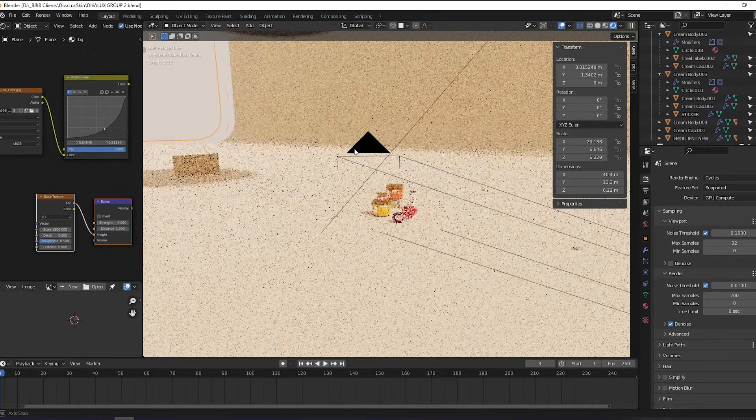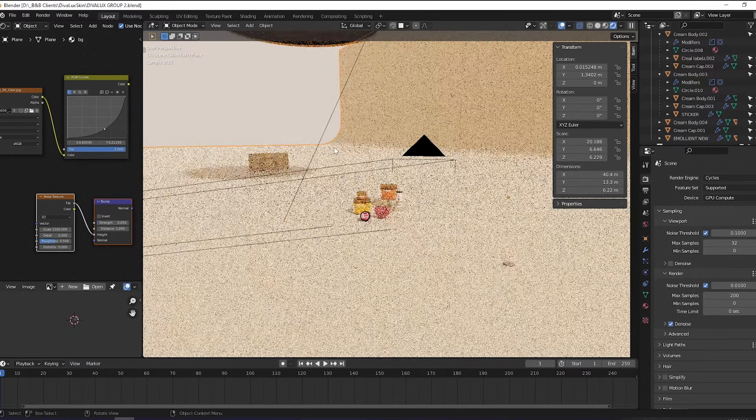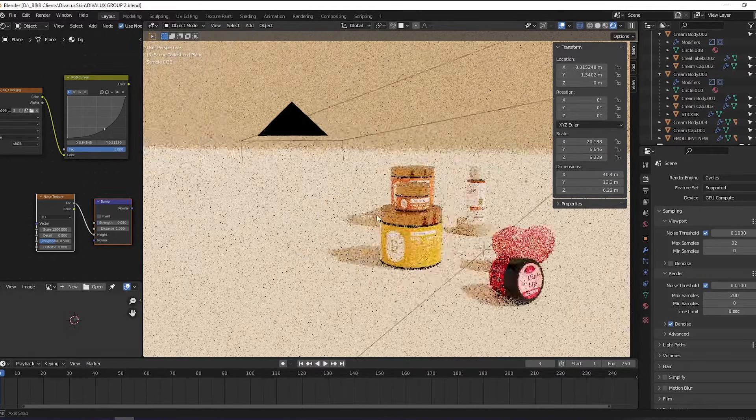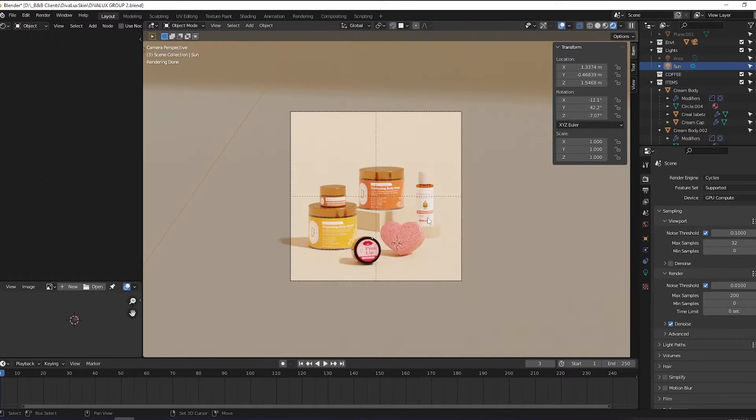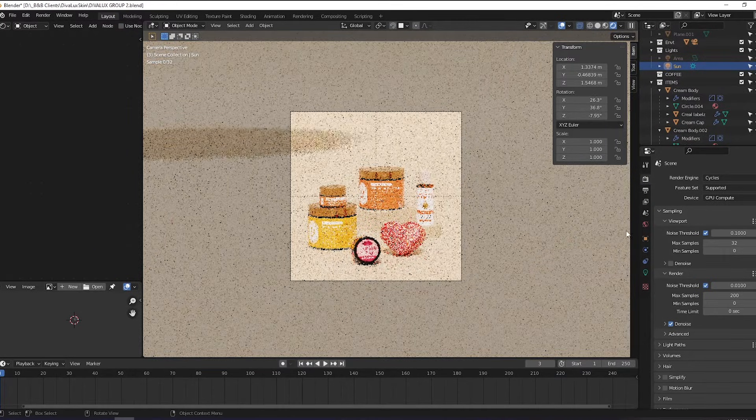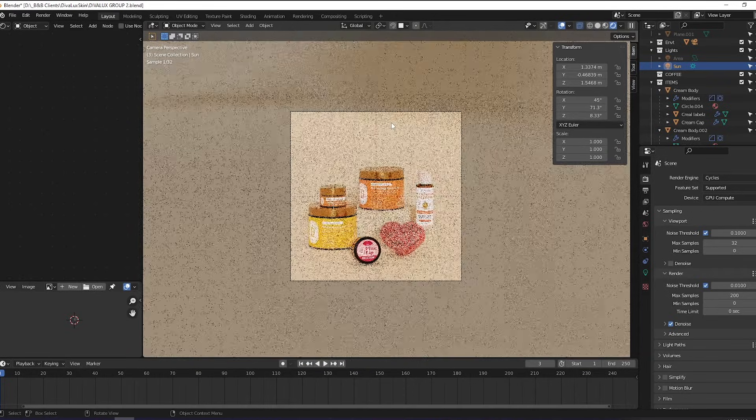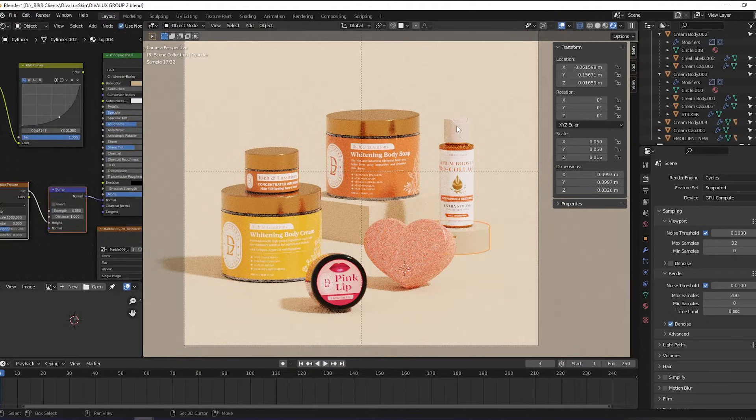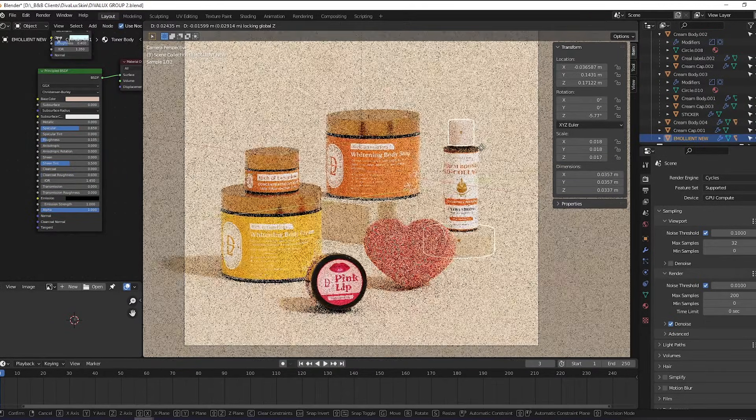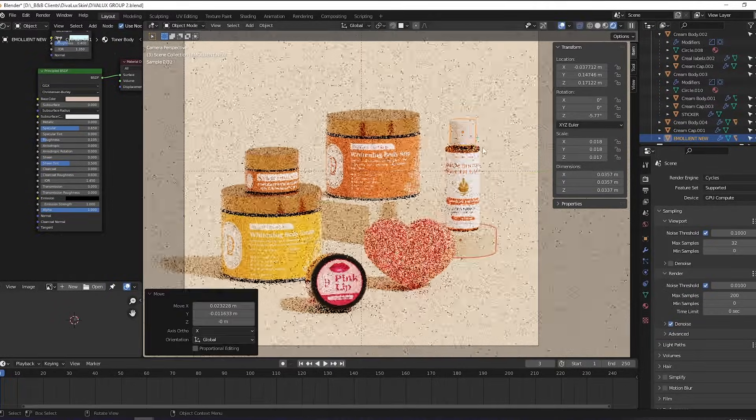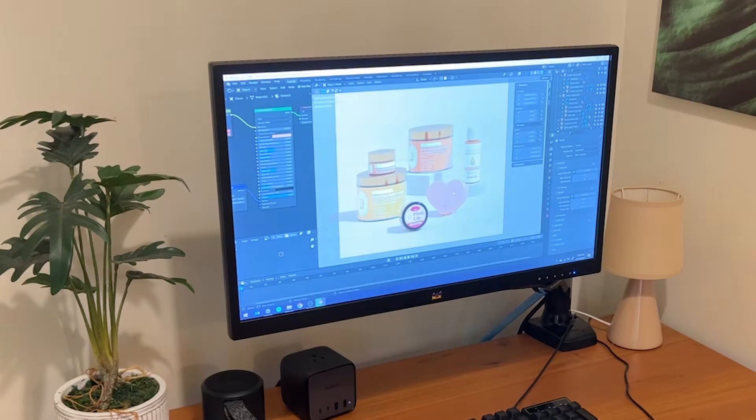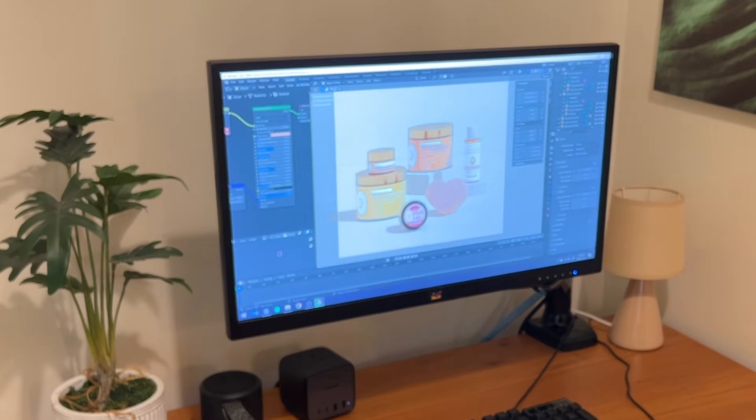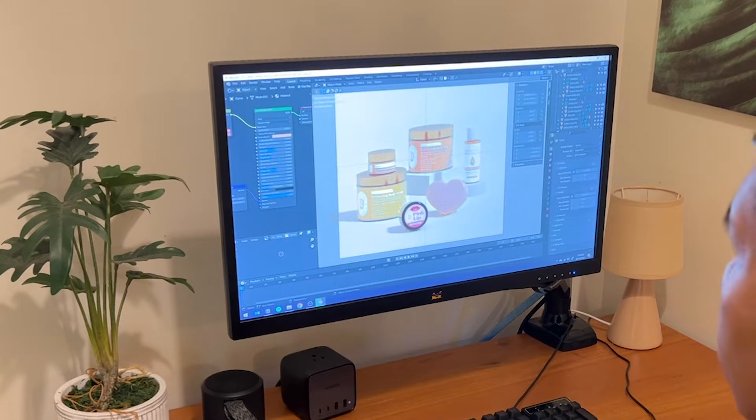Using Blender for product visualization is like making your own photography studio virtually. You have control over the lighting, the camera angles, as well as the layout of your composition. Learning how to work with Blender requires separate videos on their own. But here are some YouTubers that I would recommend that you check out.